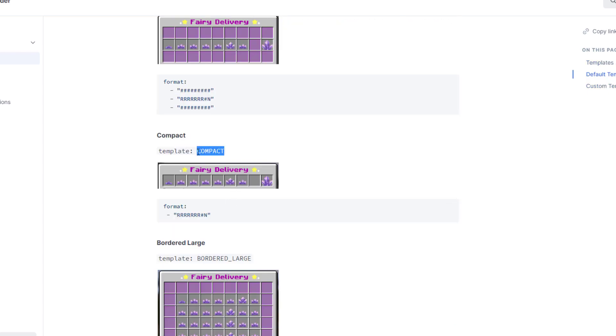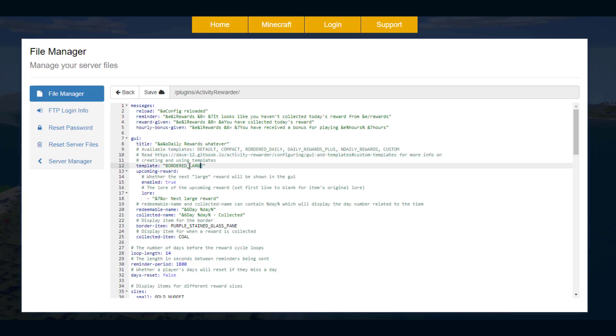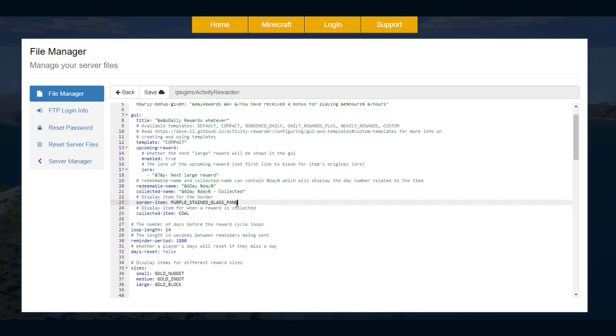I'm just going to go back to the compact just to demonstrate it, so just copy and paste whichever one you want in here. Then upcoming reward, whether the next large reward will be shown in GUI yes or no. Order items so you can change this to whatever you want. For example you could change it to a diamond and then collected item could be stone.